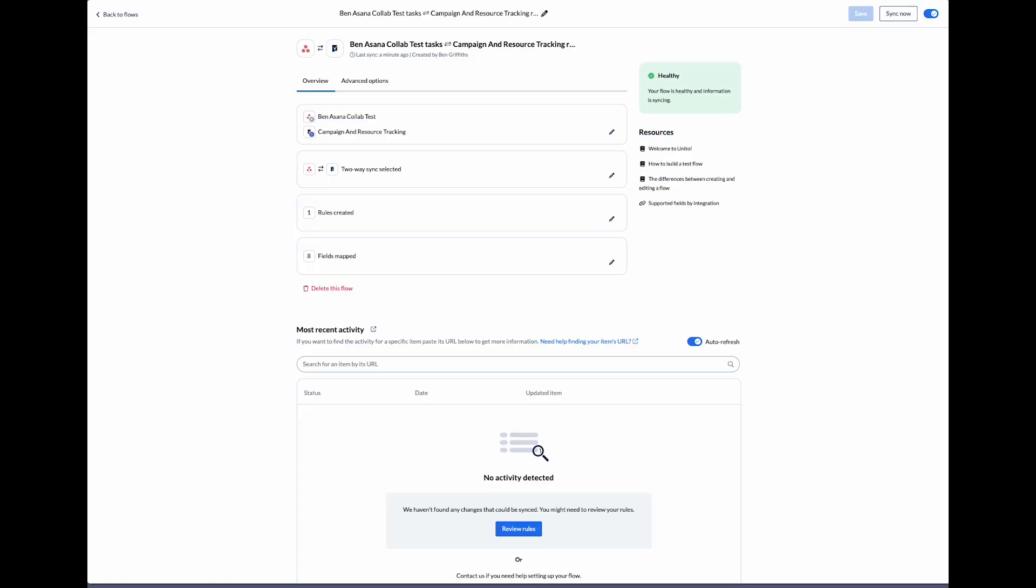So that's how you connect Asana with Smartsheet using Unido. This allows teams in two different tools to collaborate on issues and stay in their preferred tools.